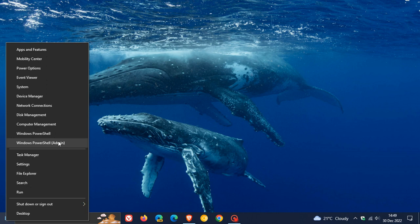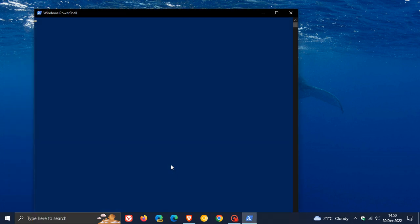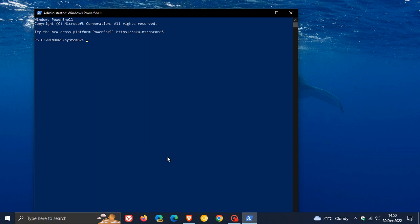And you need to run command prompt or Windows PowerShell, whichever command line utility you are using, you need to run that as administrator. So just take note of that. Then at the prompt, enter SFC space forward slash scan now, then hit enter.